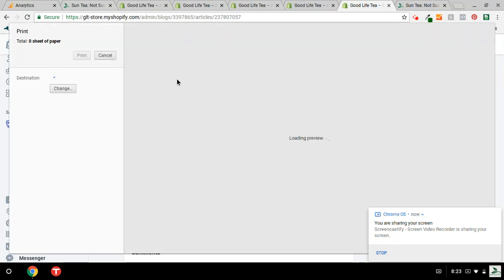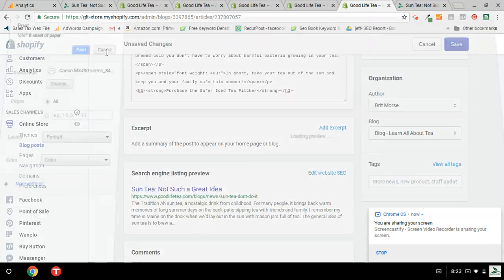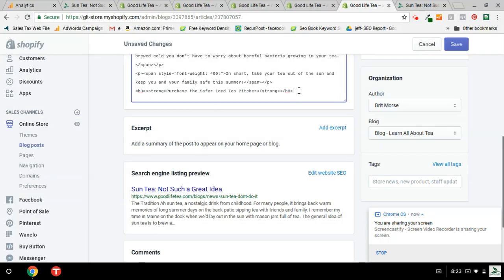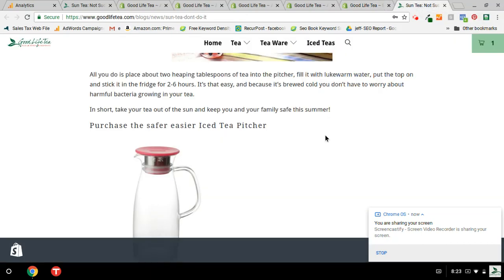Oops. Hit the wrong button there. I need to hit Control-V. Sorry, not Control-P. And I'm going to hit the Save button. Once I do that, then the article will look like this again.